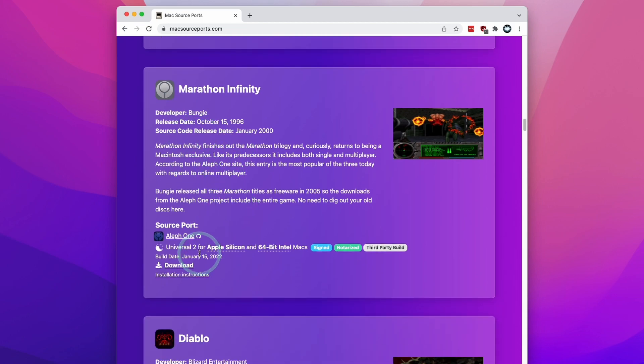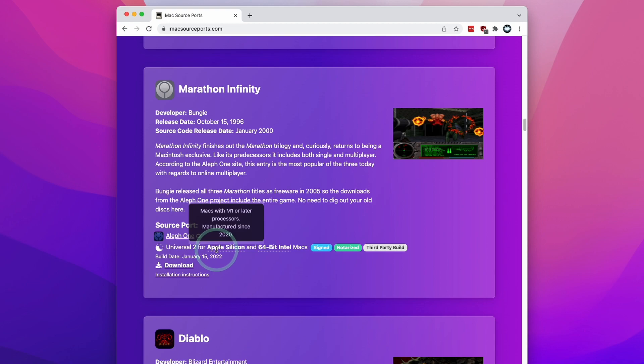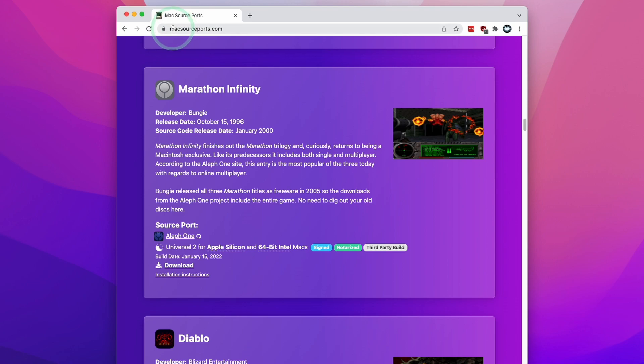They've all been built for 64-bit Intel Macs as well as Apple Silicon Macs as a universal binary, which means it contains native ARM code. I'm going to leave a link to this website in the description.